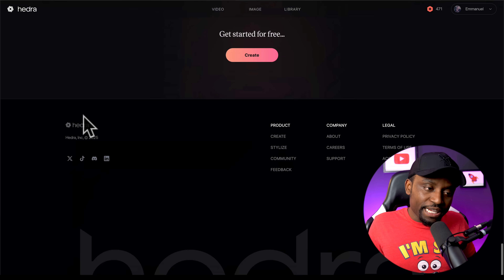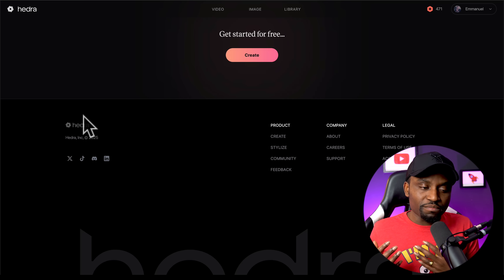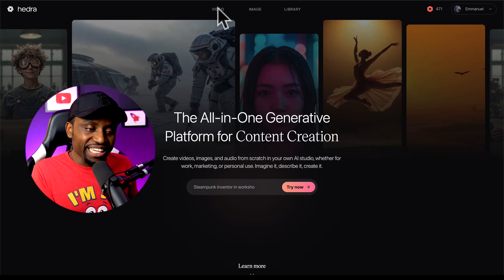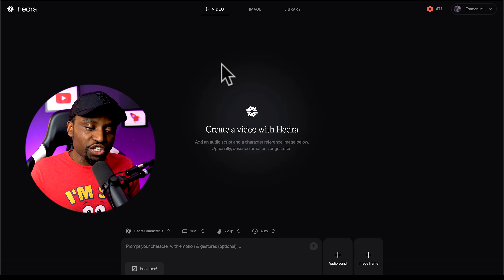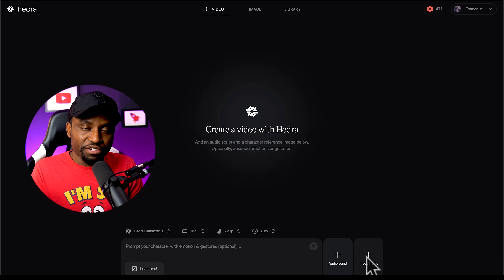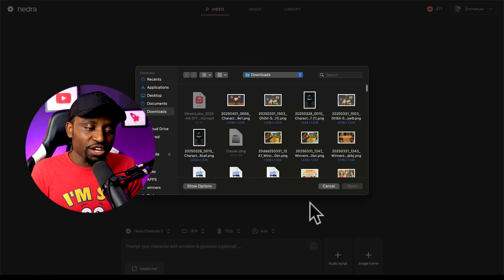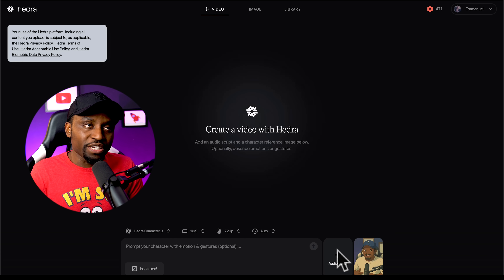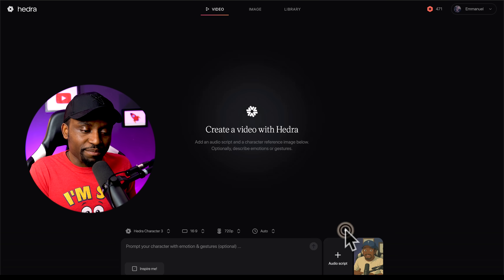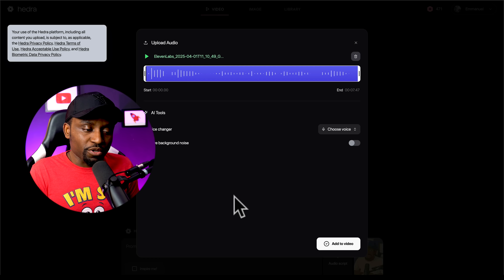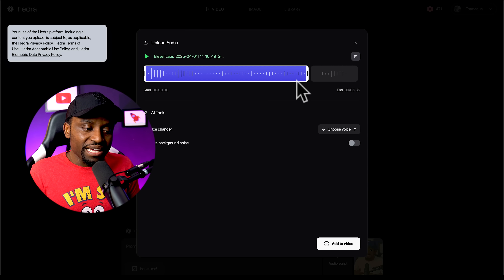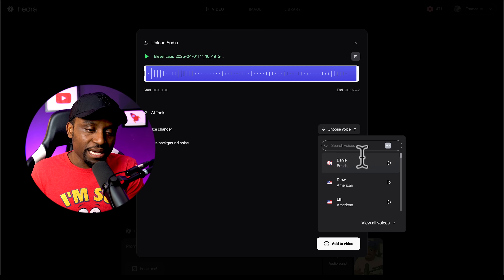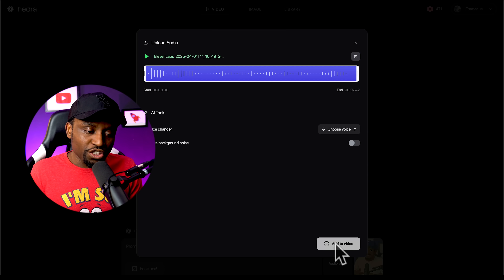The first tool we're going to use to animate our lip sync is called Hydra, which has very good lip syncing and you can access it at hydra.com. Once you have it open, click on 'video,' then upload your image — whatever image you've generated on ChatGPT. Next, upload your audio from Eleven Labs, click 'upload audio,' and select your file. It allows you to trim the audio and also change the voice, but I like what we have from Eleven Labs so I'm not changing that. Then click 'add to video.'